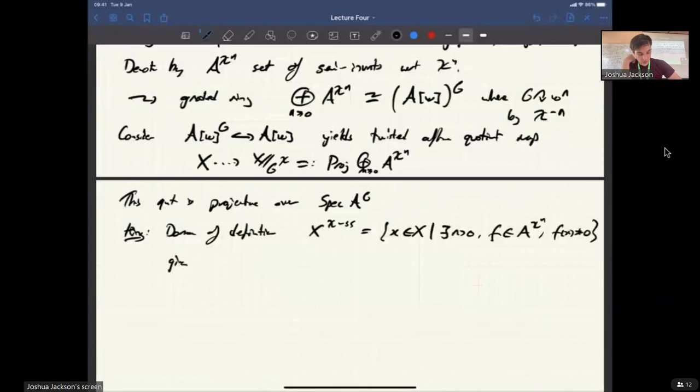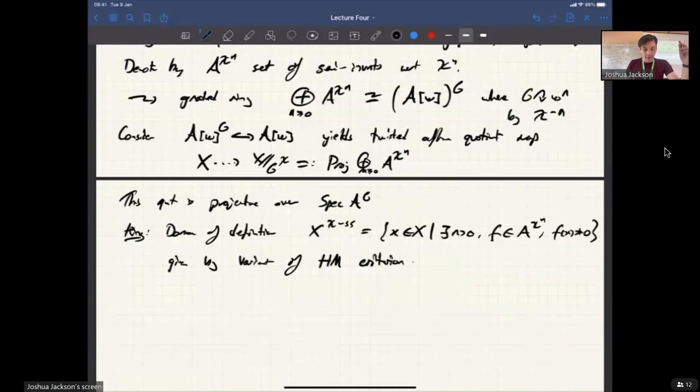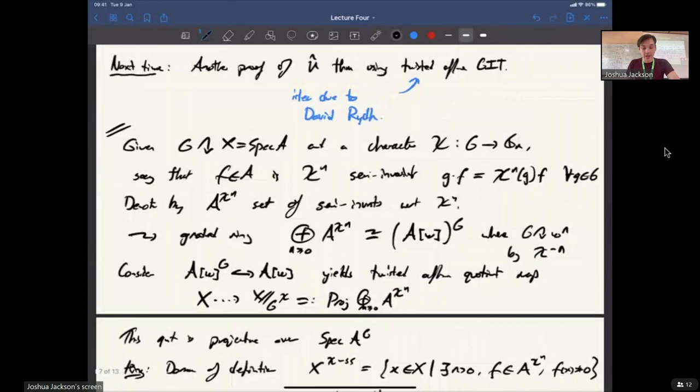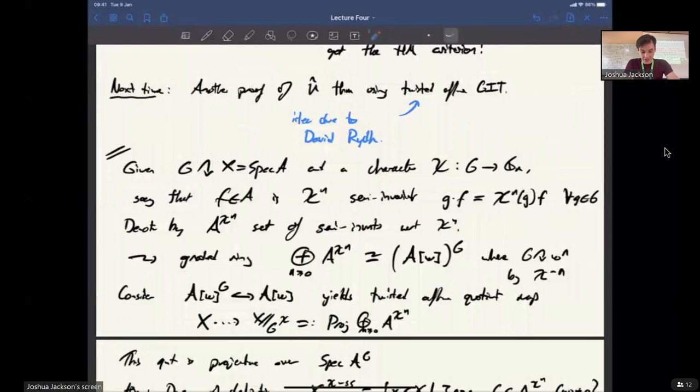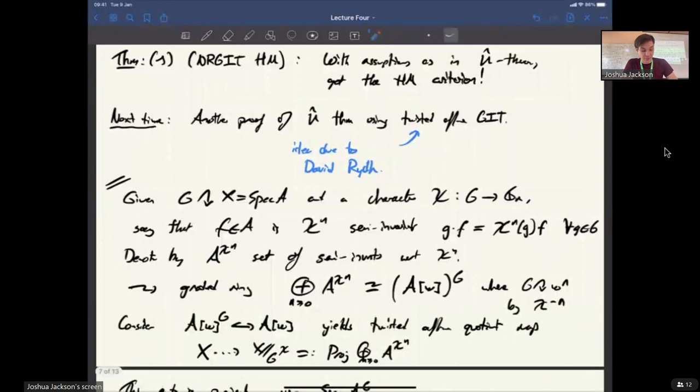The domain of definition X^{ss}_chi — the set of points in X where there's a non-vanishing semi-invariant — is given by a variant of the Hilbert-Mumford criterion. Next time I will talk more about U-actions and things like locally nilpotent derivations, and hopefully give a sketch proof of the U-hat theorem using the idea of twisted affine GIT.